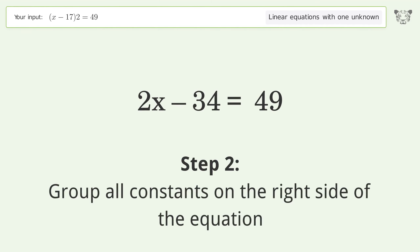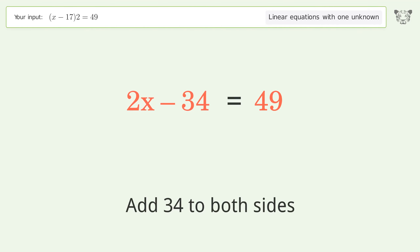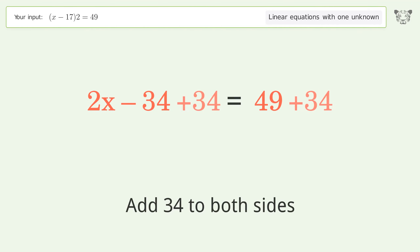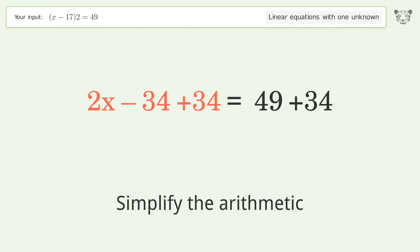Group all constants on the right side of the equation — add 34 to both sides. Simplify the arithmetic.